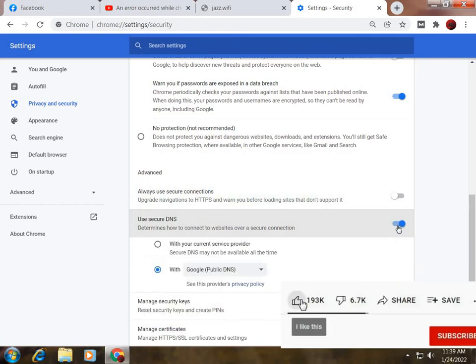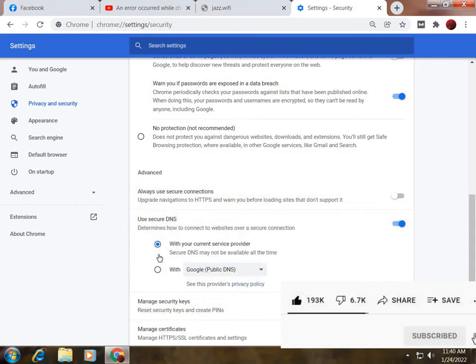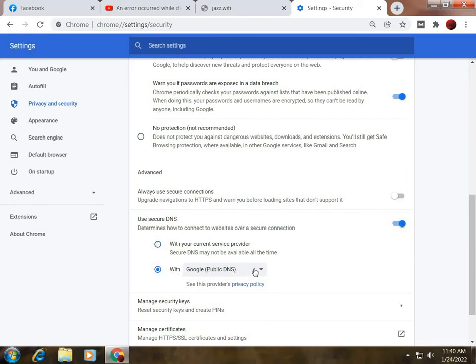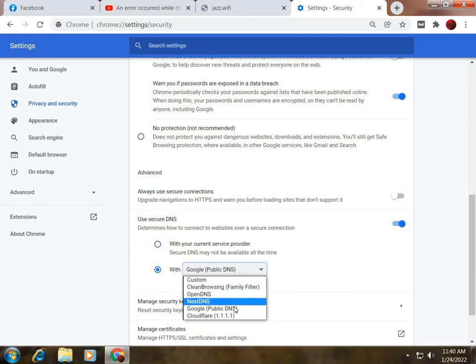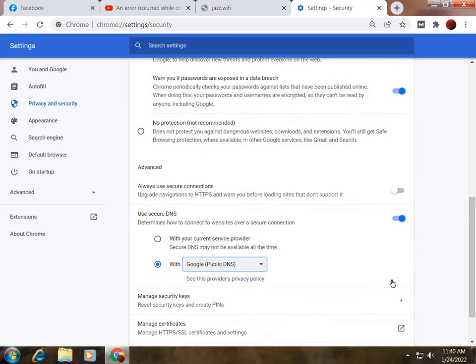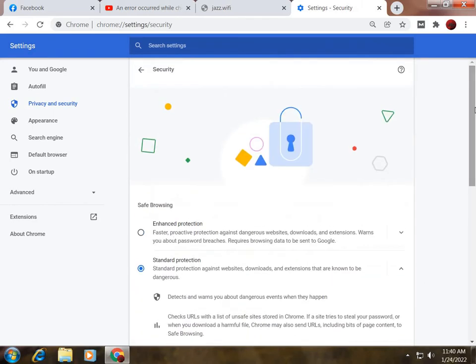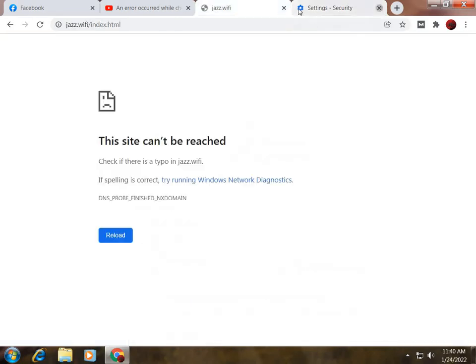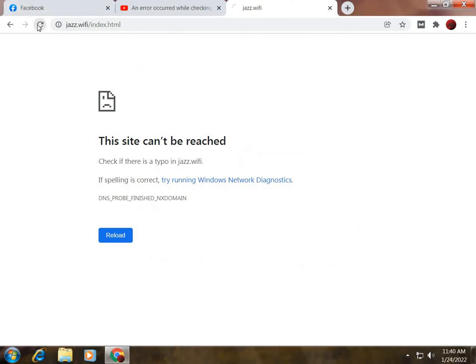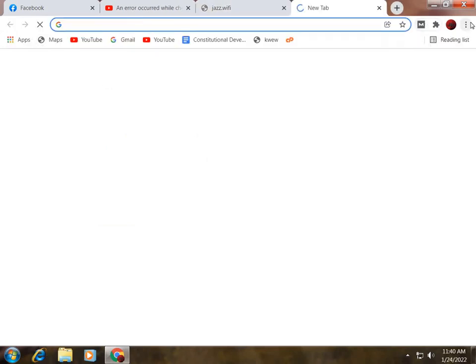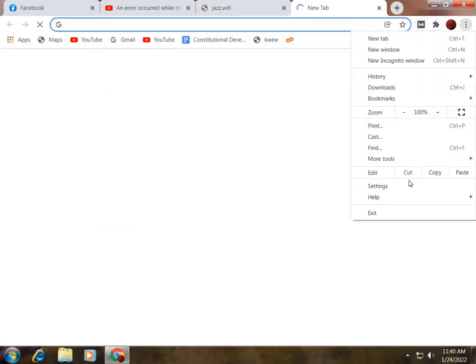After this, click on it and select the Google Public DNS. Then you need to close this and refresh your website. Maybe your problem will be solved.